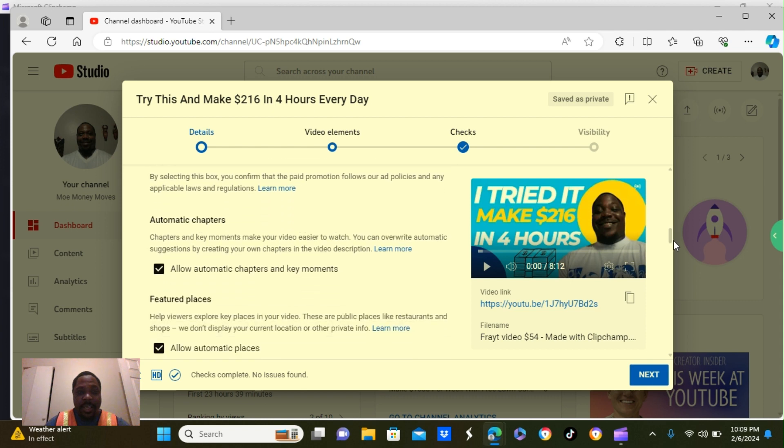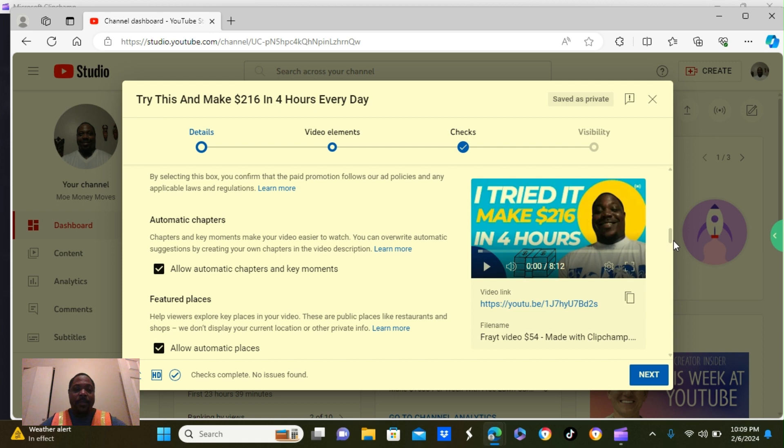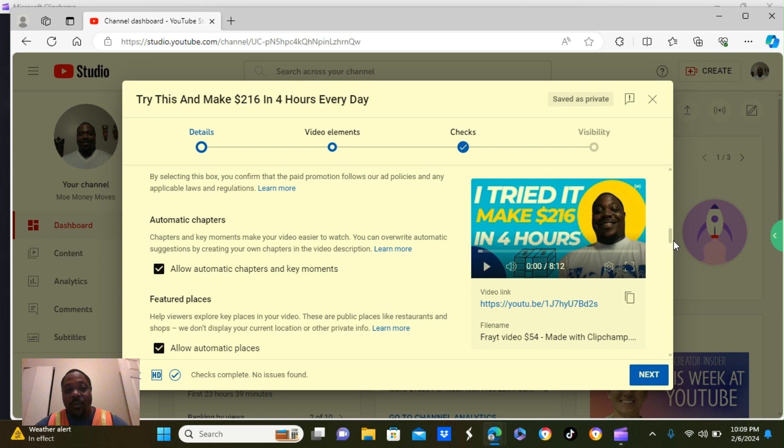Paid promotions. There's a box where you can check it, but I'm not getting sponsored by anybody or endorsements. So I leave that blank. Scroll a little further down. It says, automatic chapters. The box is automatically checked. So I leave it like that. I do not uncheck it.